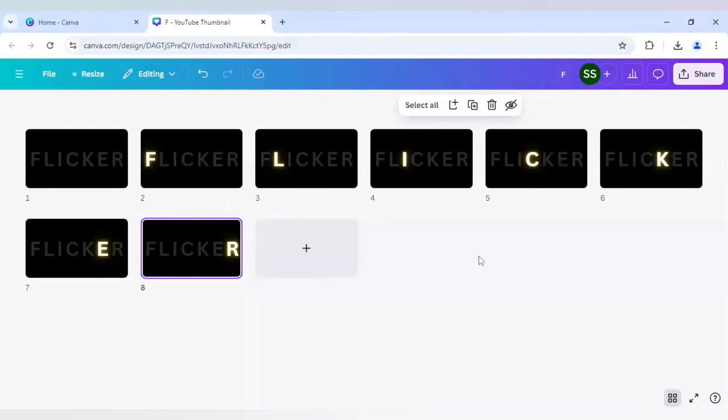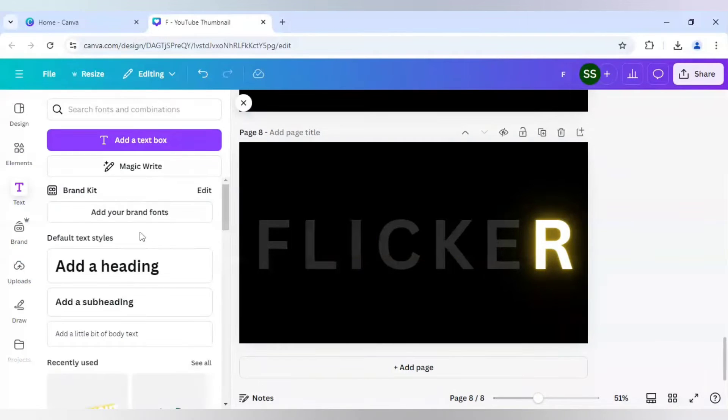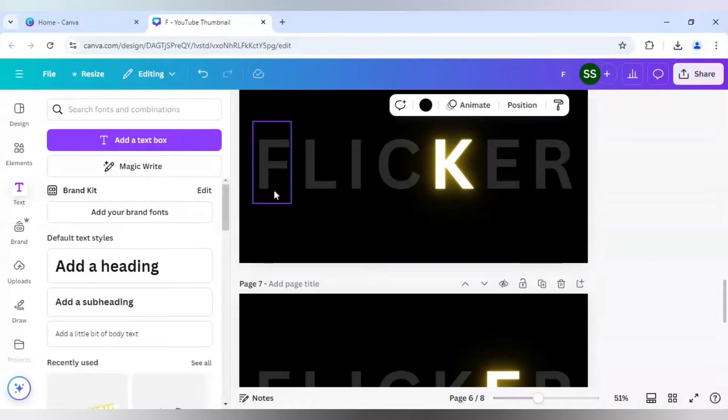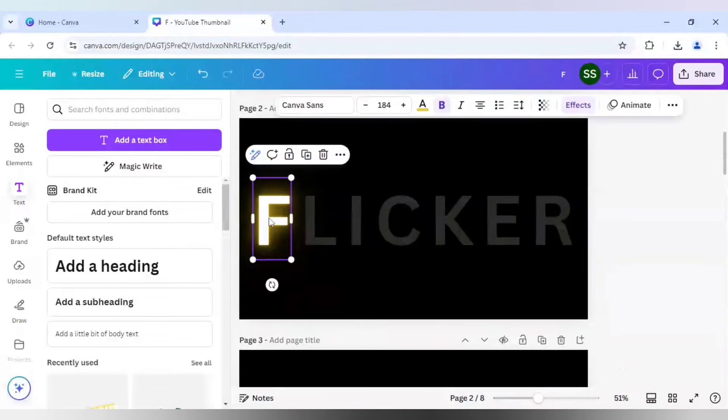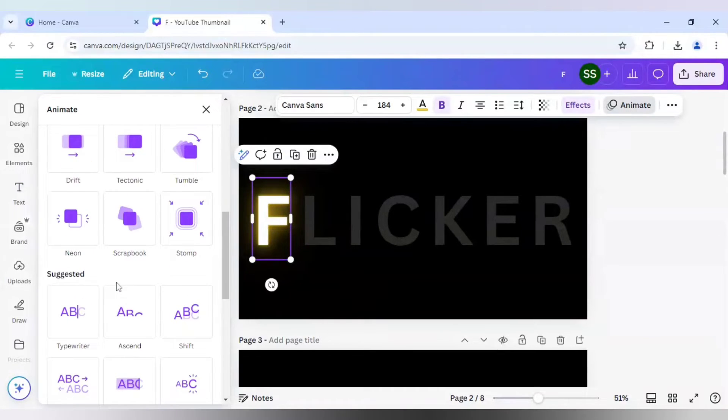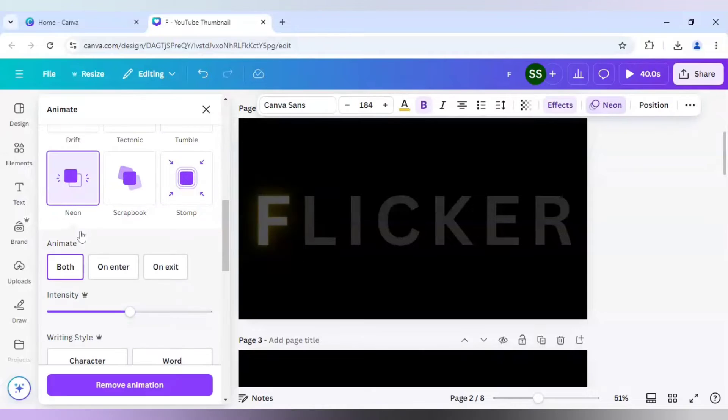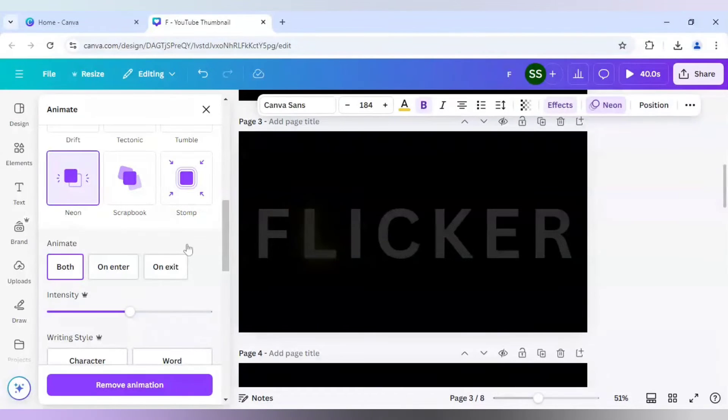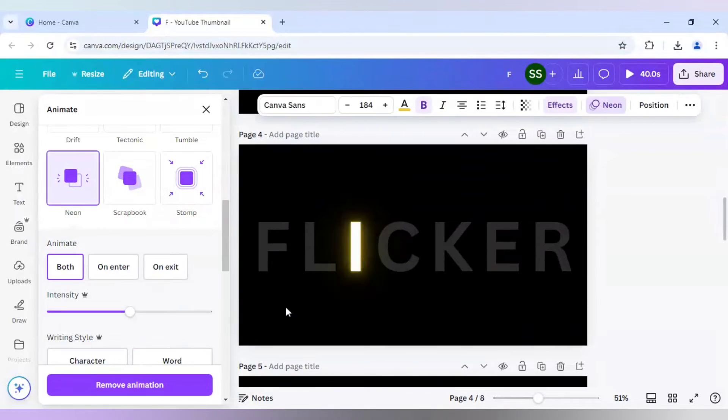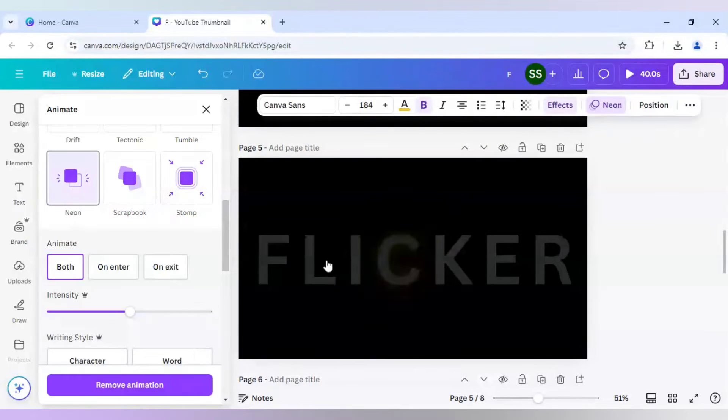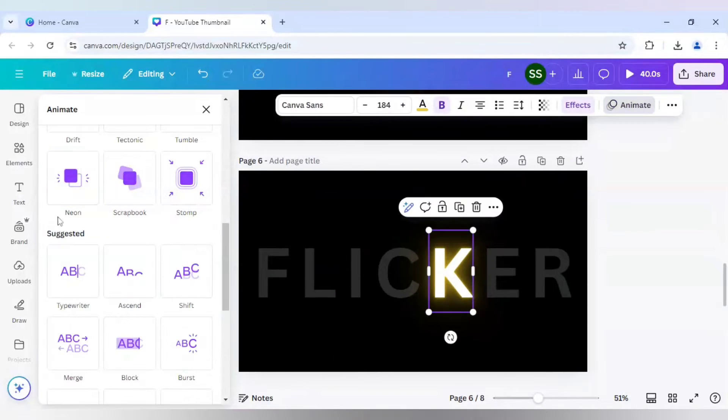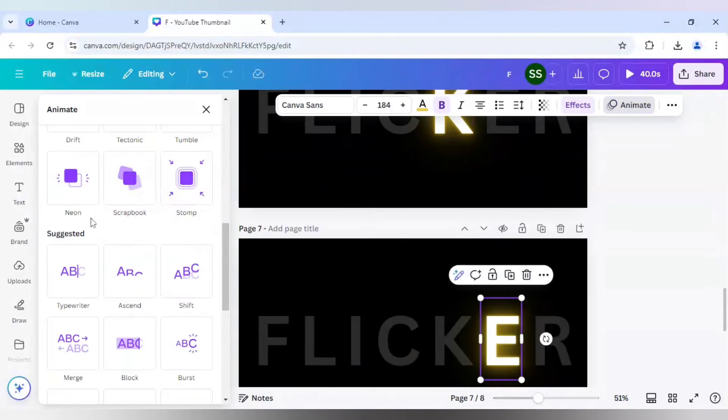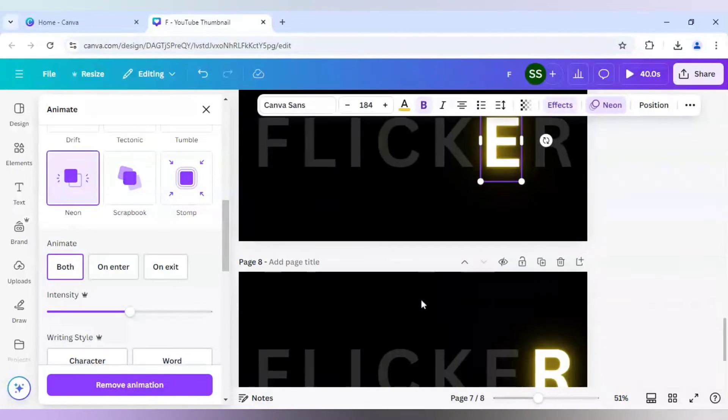Now for the effect, let's see what we can do. So I will just select the first one and here I will go to animate. And make sure you are selecting neon here and animate option will be in both. So next one also same.